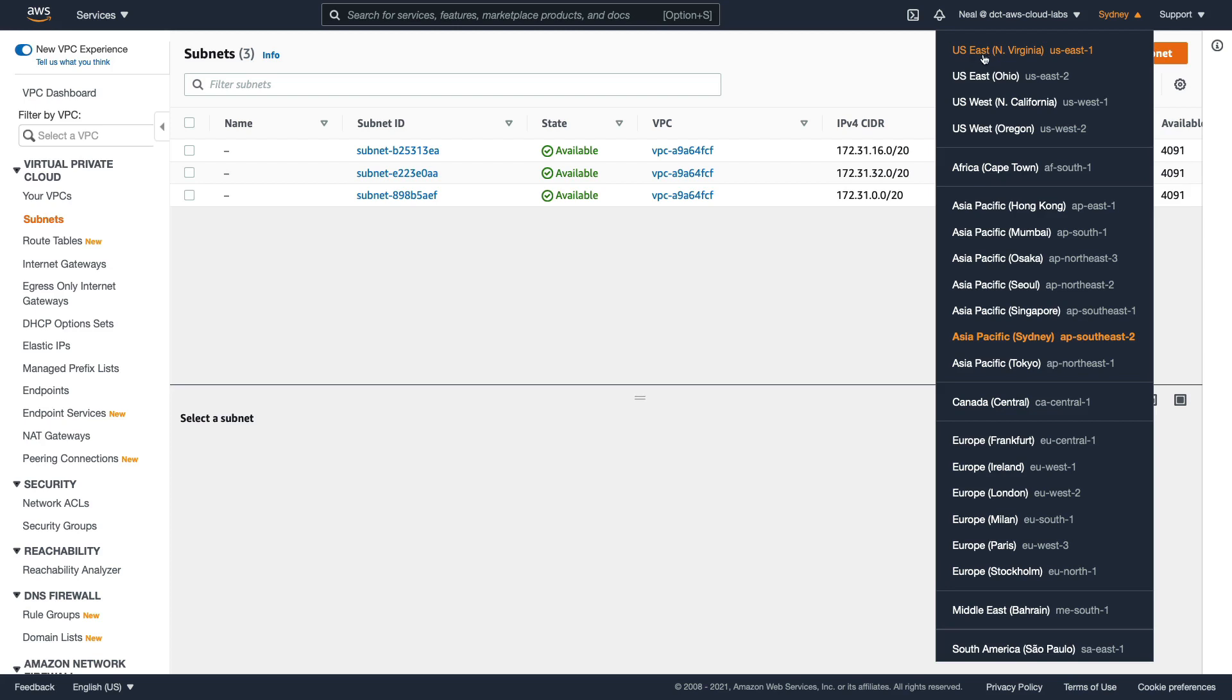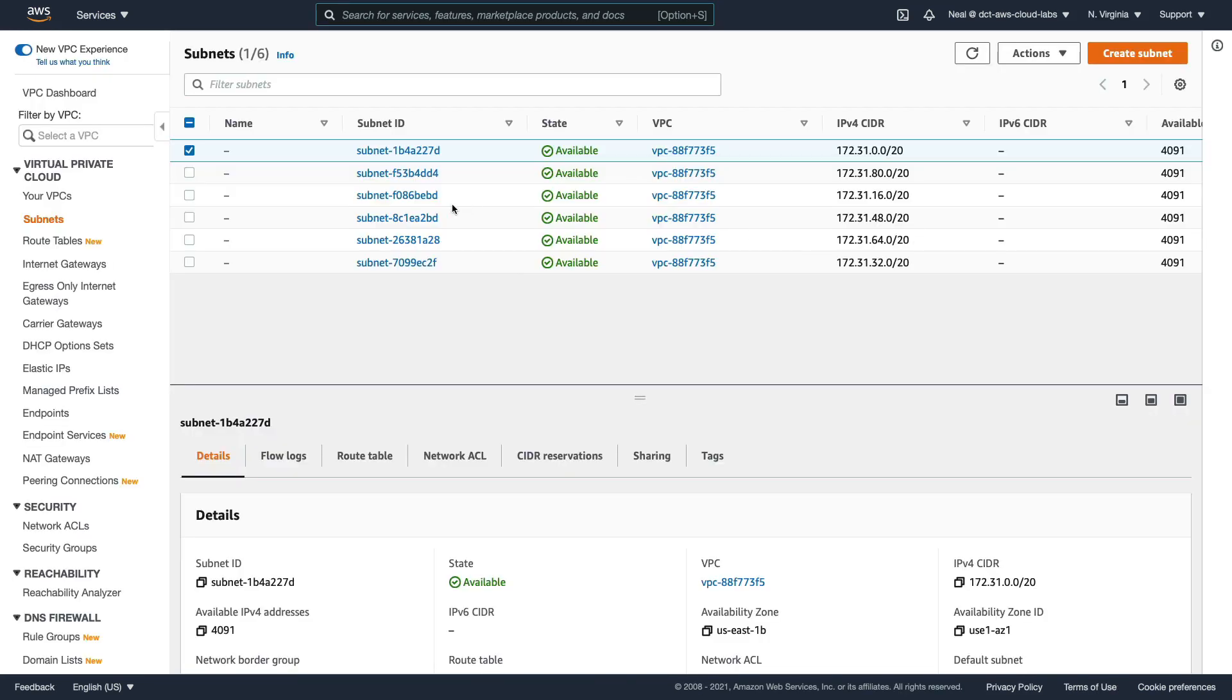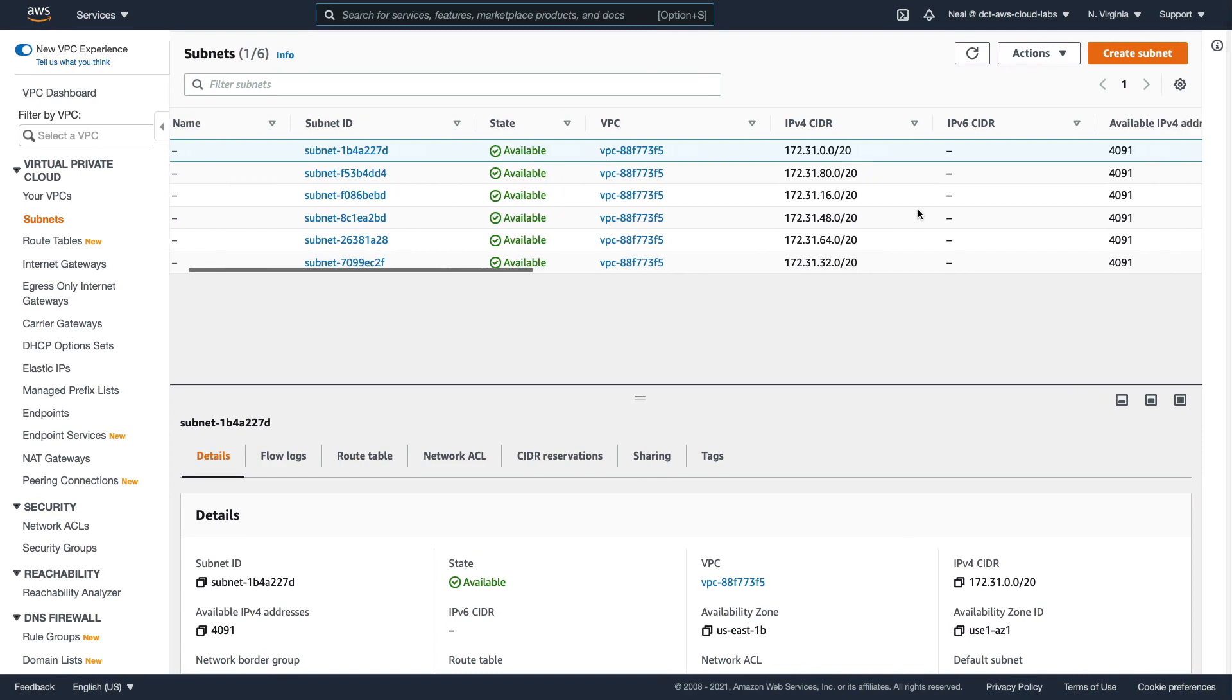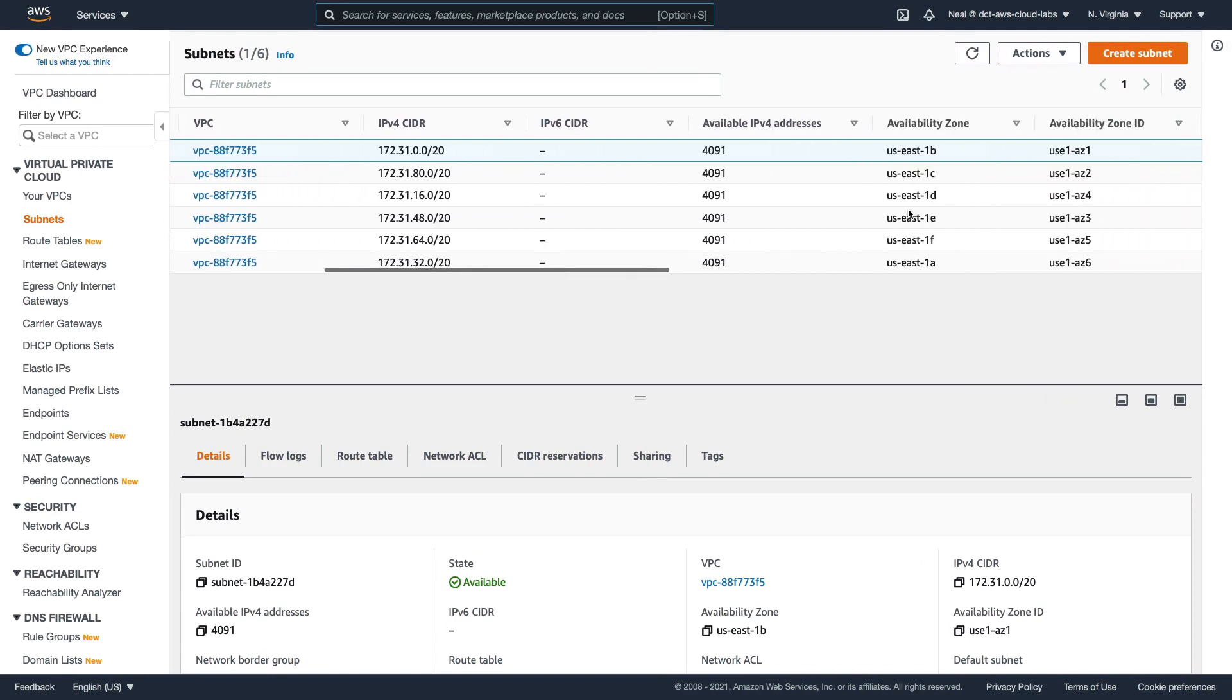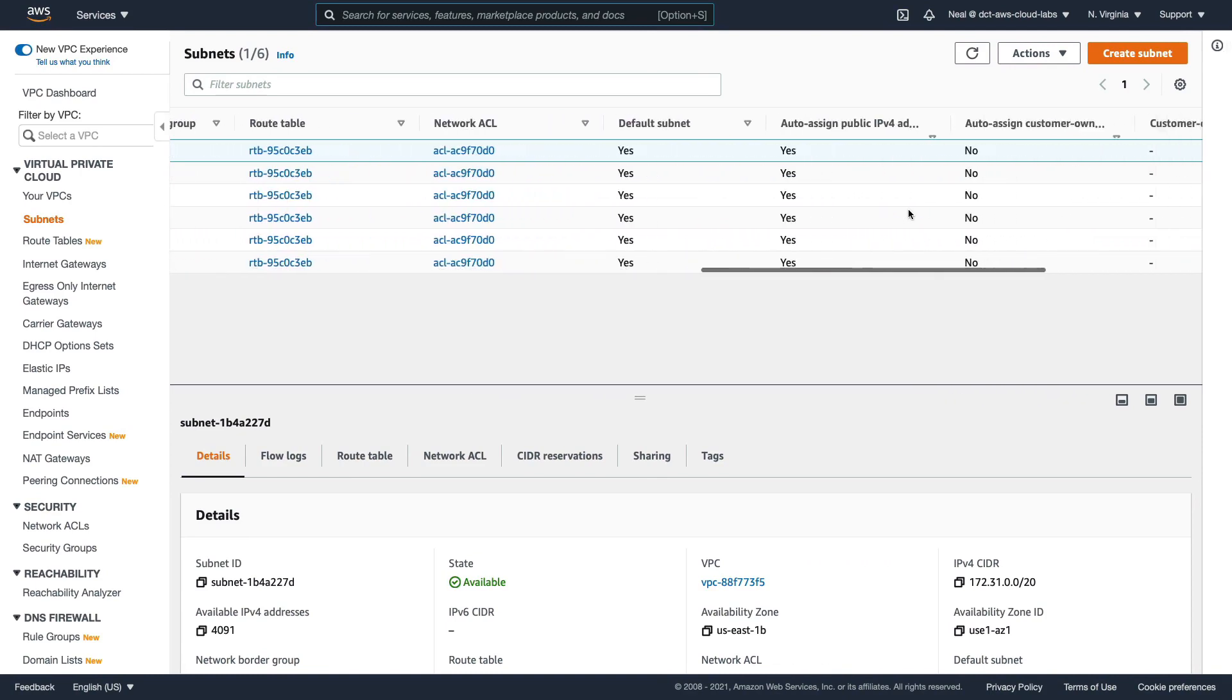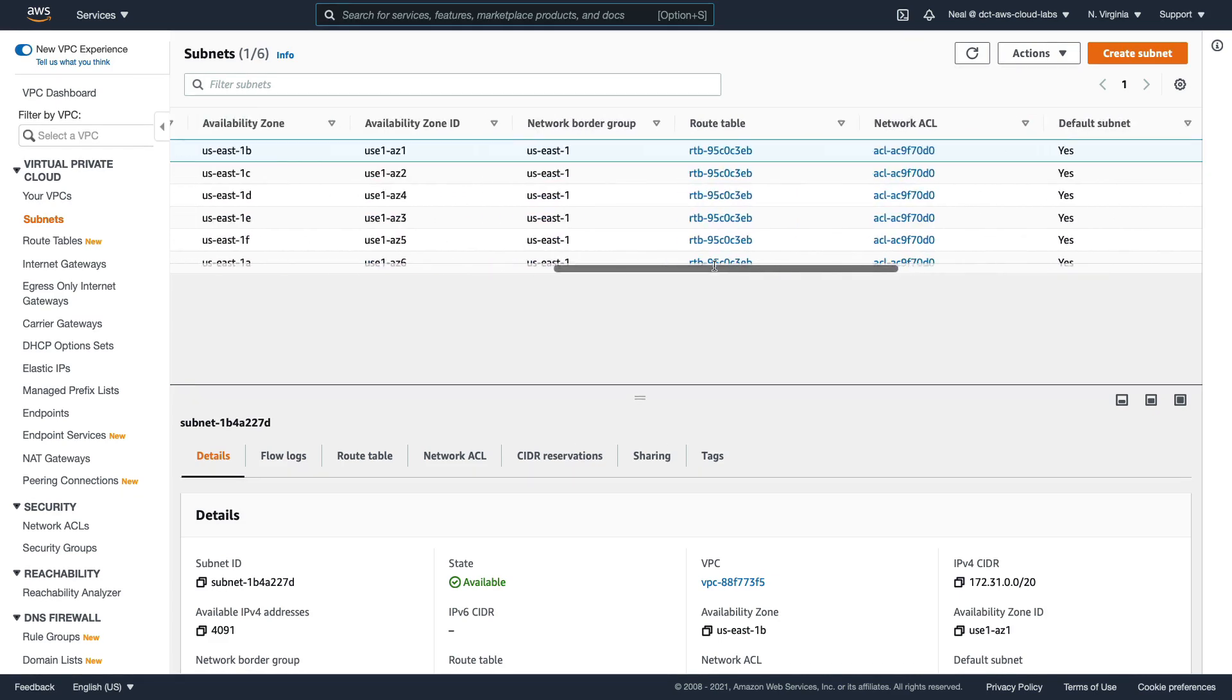So back to US East North Virginia. We can see our six subnets, each in a different availability zone. If I scroll all the way across here, I can see that the auto assign public IP addresses configuration setting is set to yes for all of these - these are public subnets.